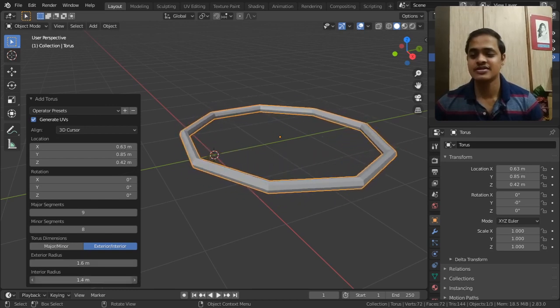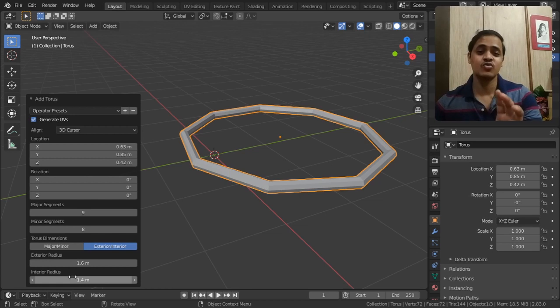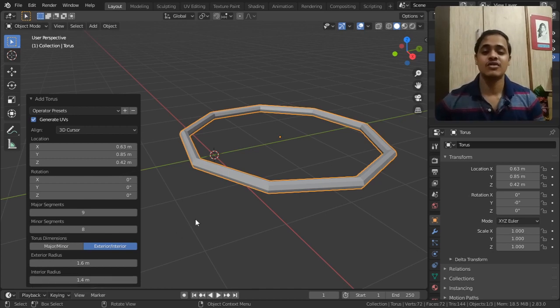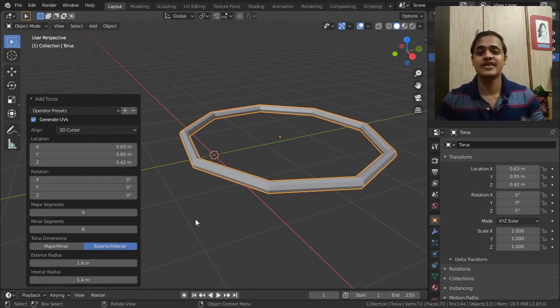There are two ways you can manipulate this object. So this is how torus works.